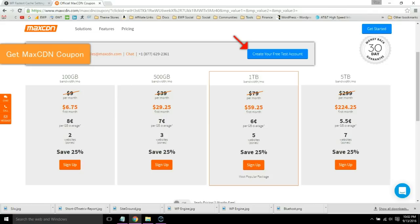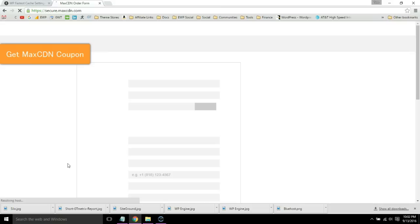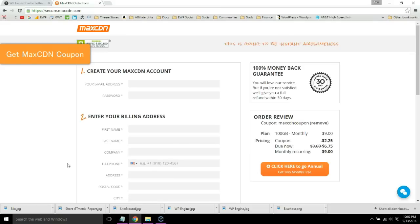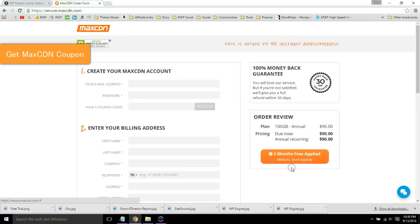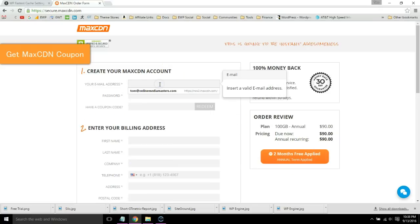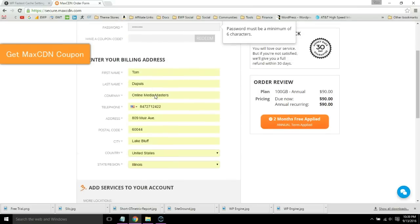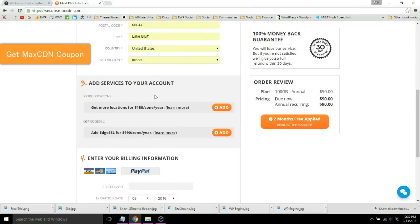Just sign up for a plan and enter your details. If you sign up through my coupon, you can see you get 25% off here, or you can just get two months free with the annual plan. You do not need to add locations or Edge SSL to your plan.